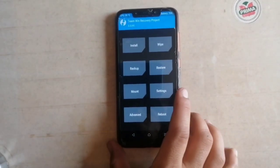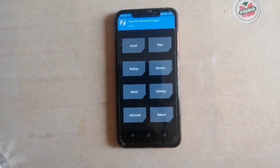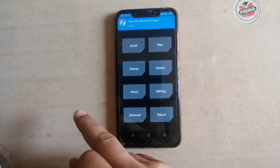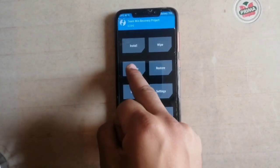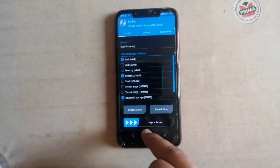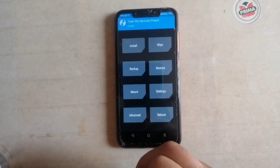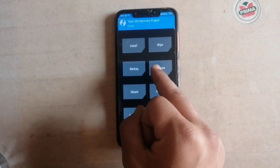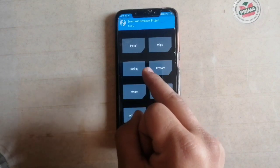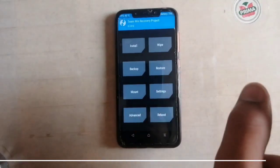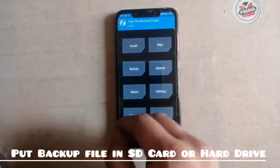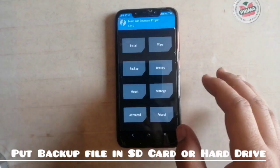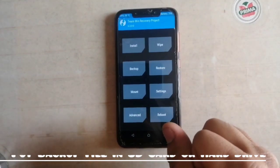Now I am going to put my phone into TWRP recovery. My phone has now booted into TWRP. First of all, I recommend taking a backup of your phone. In case of any boot loop, you can restore this backup data from here.